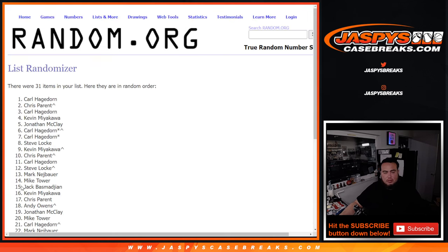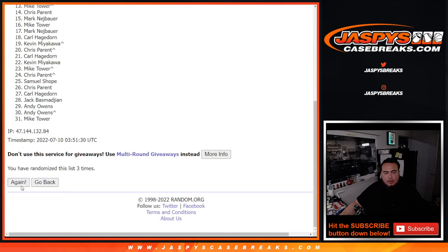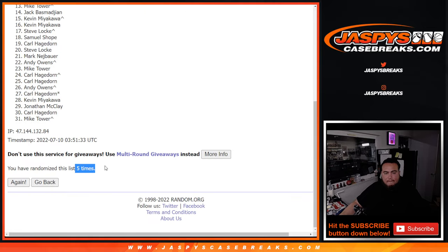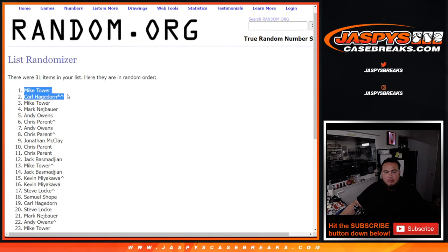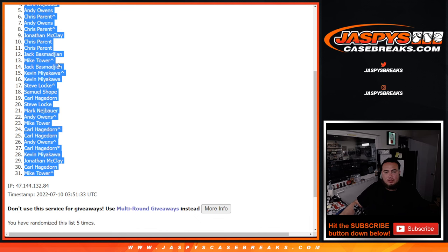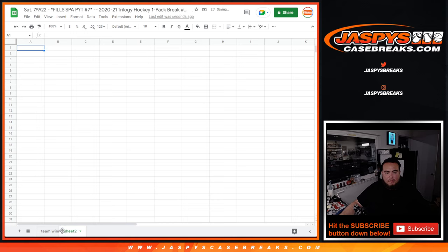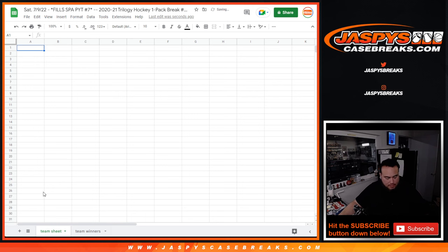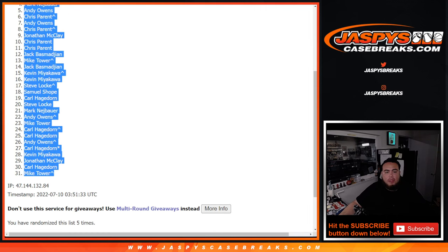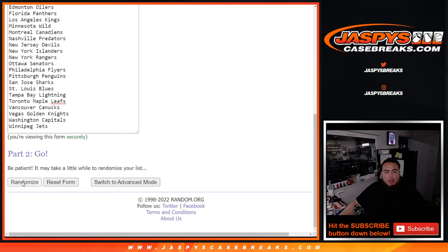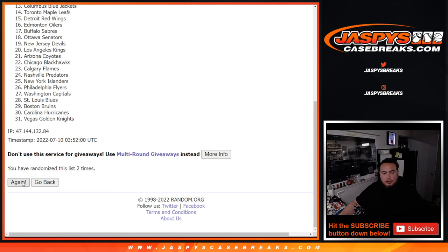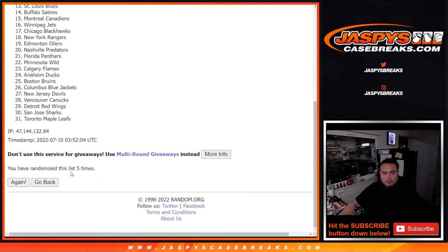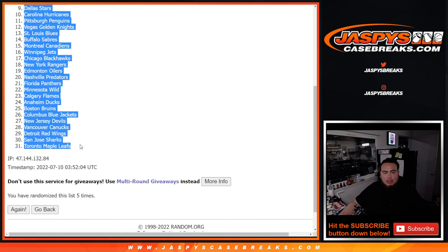And let's do randomize for the names of teams of the pack. 1, 2, 3, 4, 5. 5 times. Mike Tower down to Mike Tower. 1, 2, 3, 4, 5. Avalanche down to the Toronto Maple Leafs.